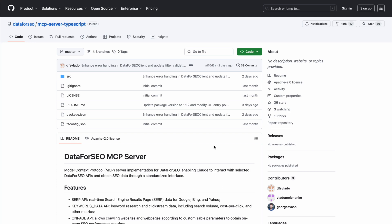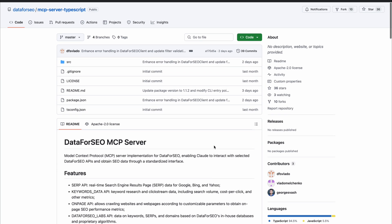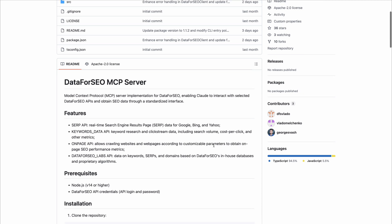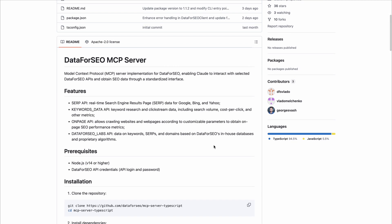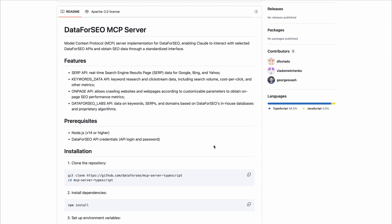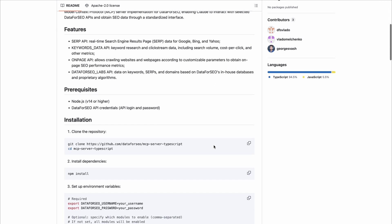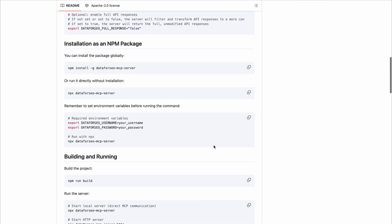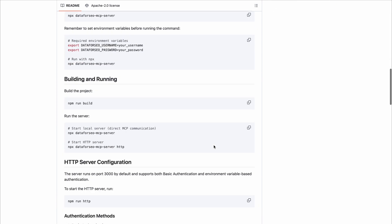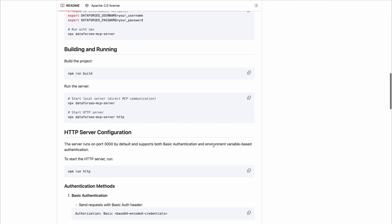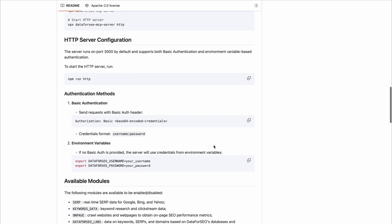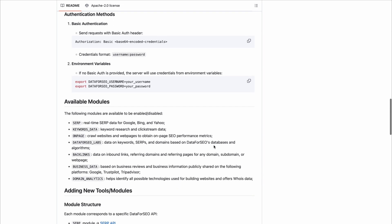Welcome. In this video, we'll walk you through the process of setting up the official Data for SEO MCP Server, a powerful tool for seamless integration of our APIs with AI tools like Claude. With this server, you can access advanced SEO data such as search results, keyword analytics, on-page audits, backlinks, and more.